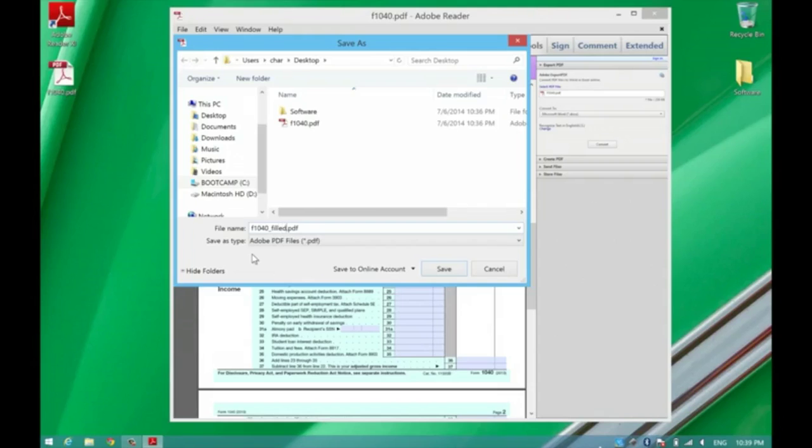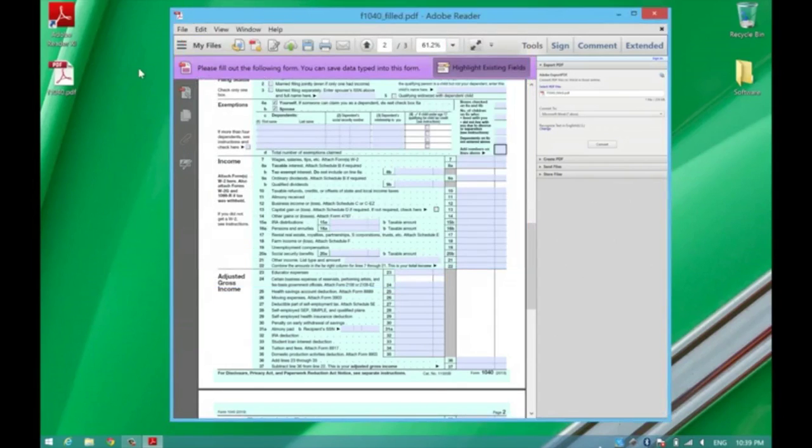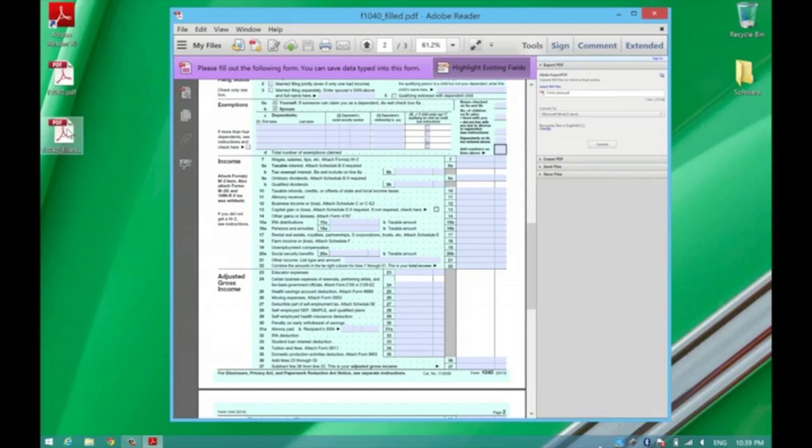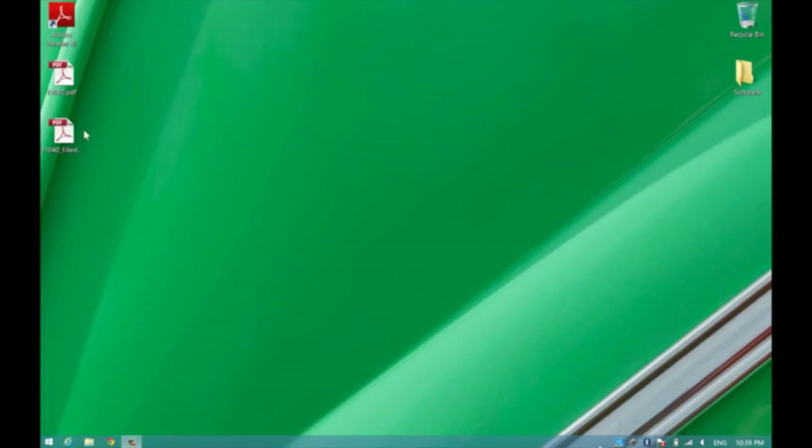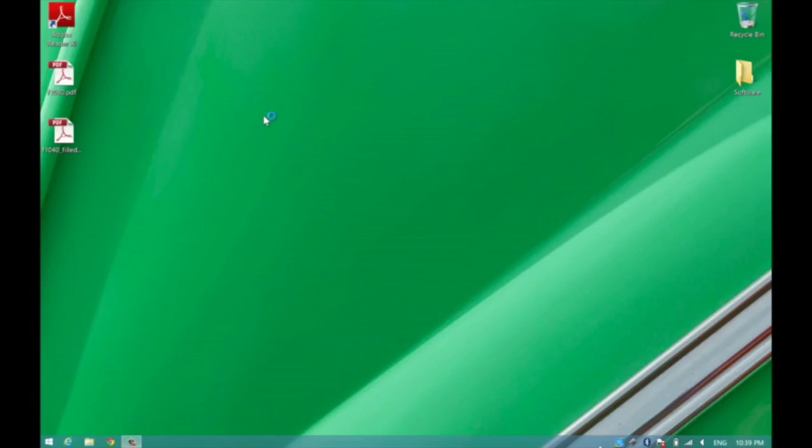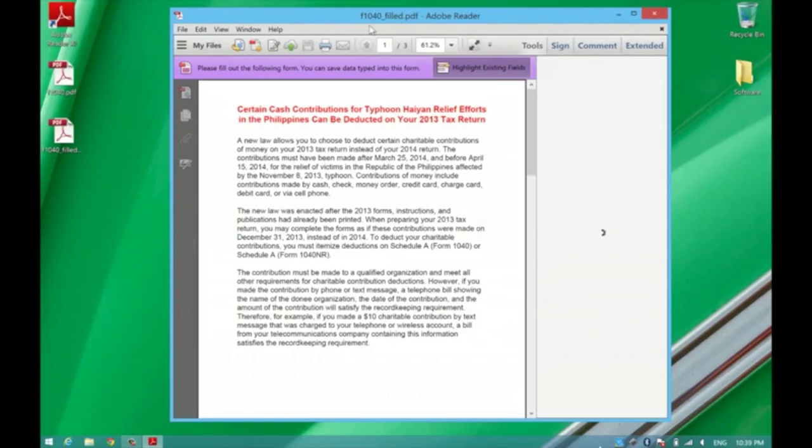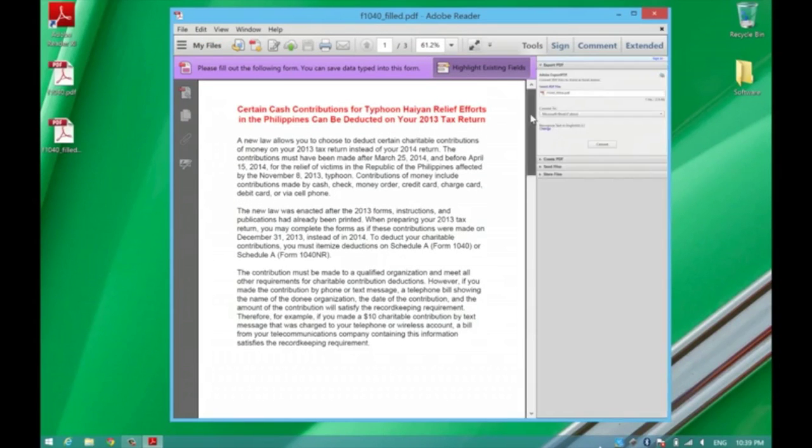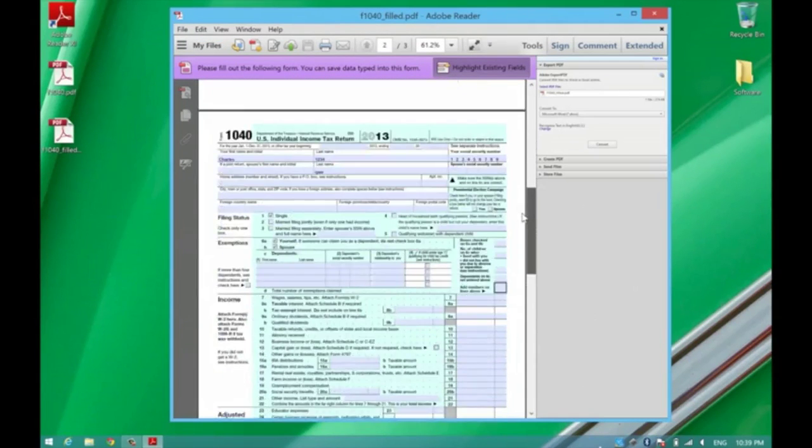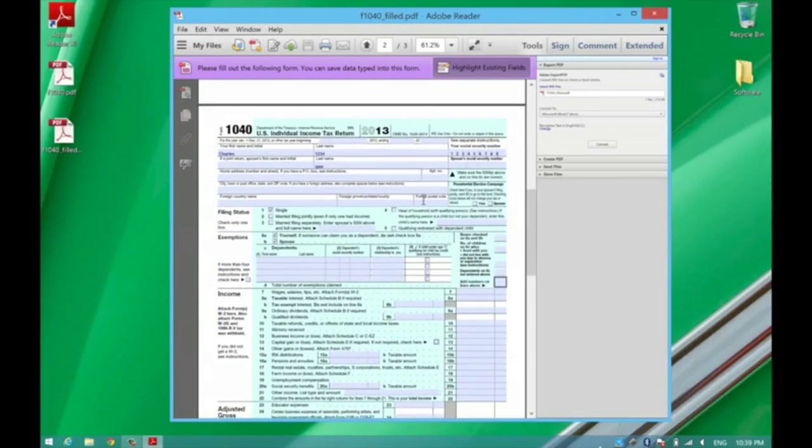So if we close that, we'll go ahead and open this one that I added a little bit of information to. And you'll see that it's taken the information that I filled out in it: checkboxes, name, a fake social security number.